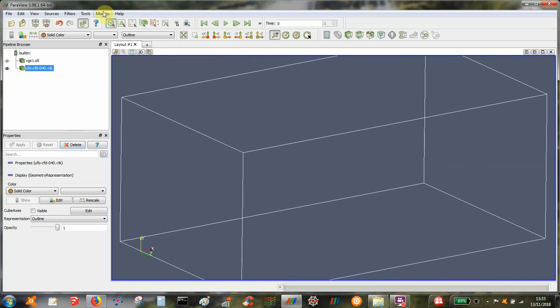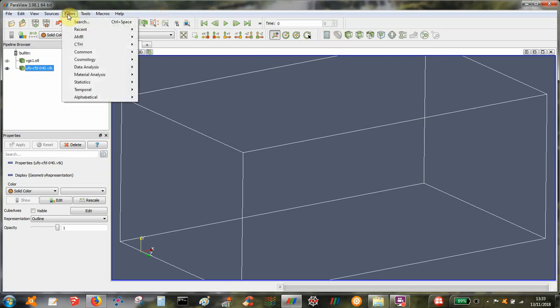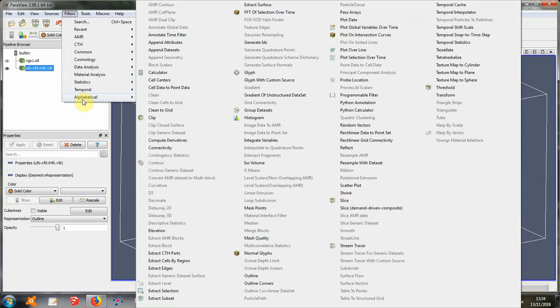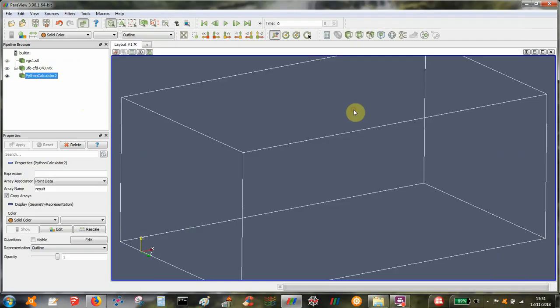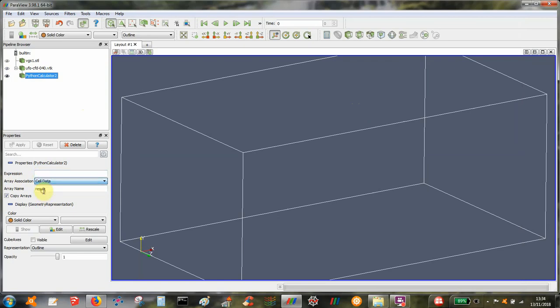So the way to do that is to go to filters. We need to use a Python calculator, not to be confused with the basic calculator. You go to filters, not this calculator, it needs to be a Python calculator. So we're going to put an expression in here, and for this particular type of mesh it needs to be based on cell data.